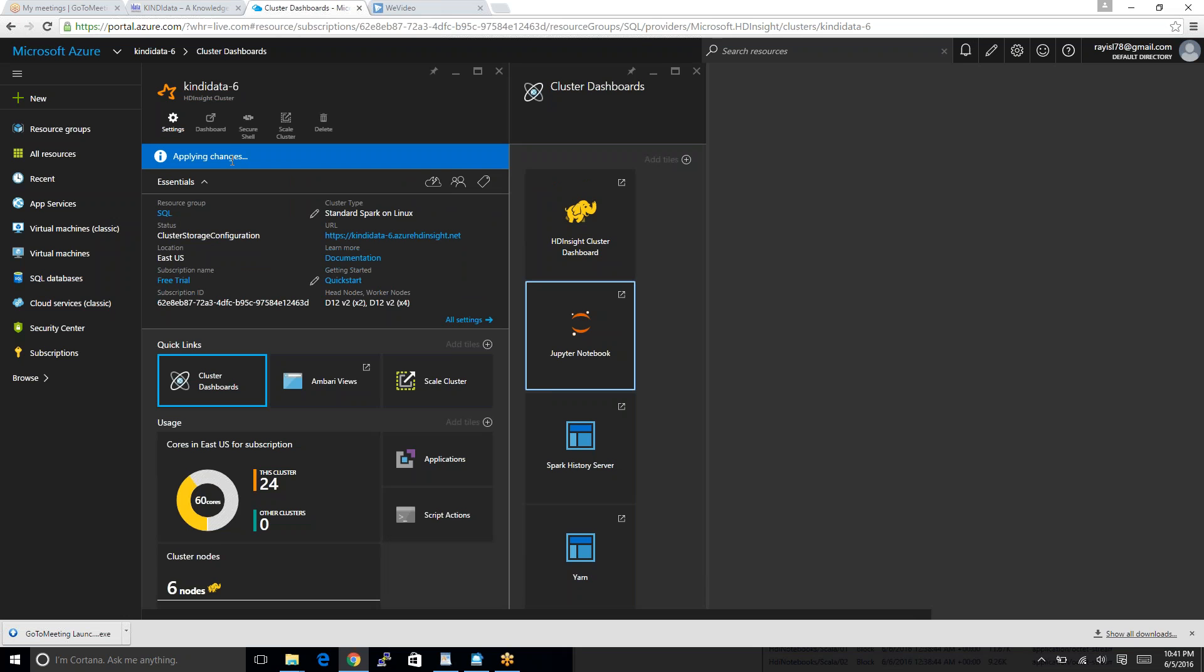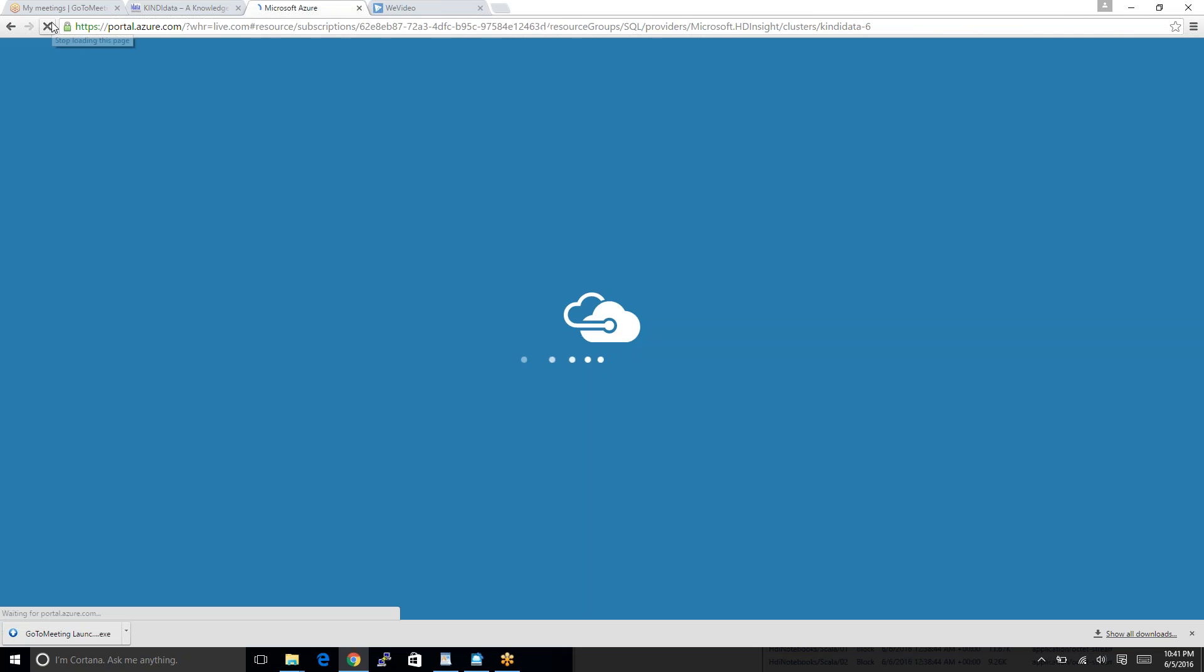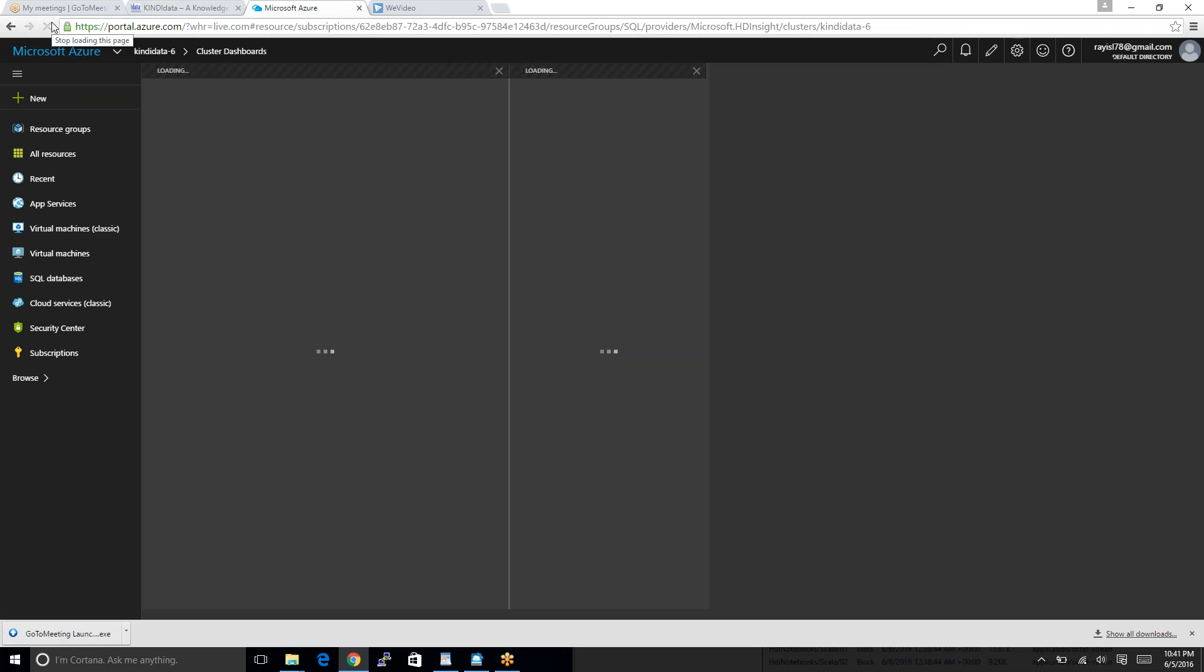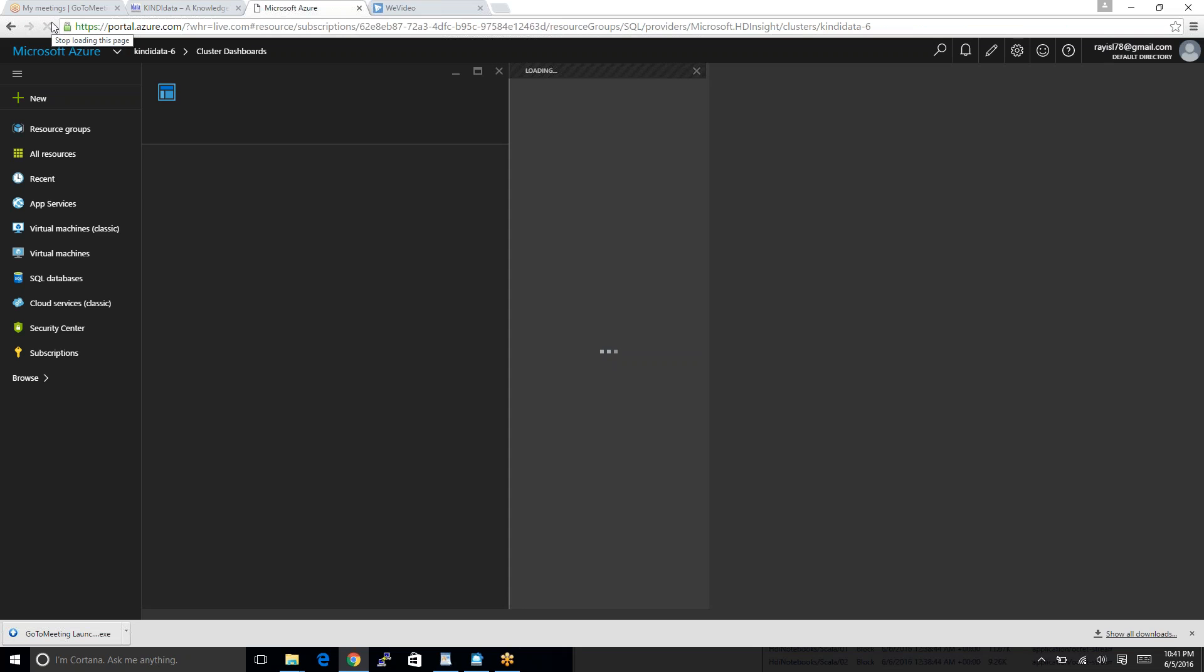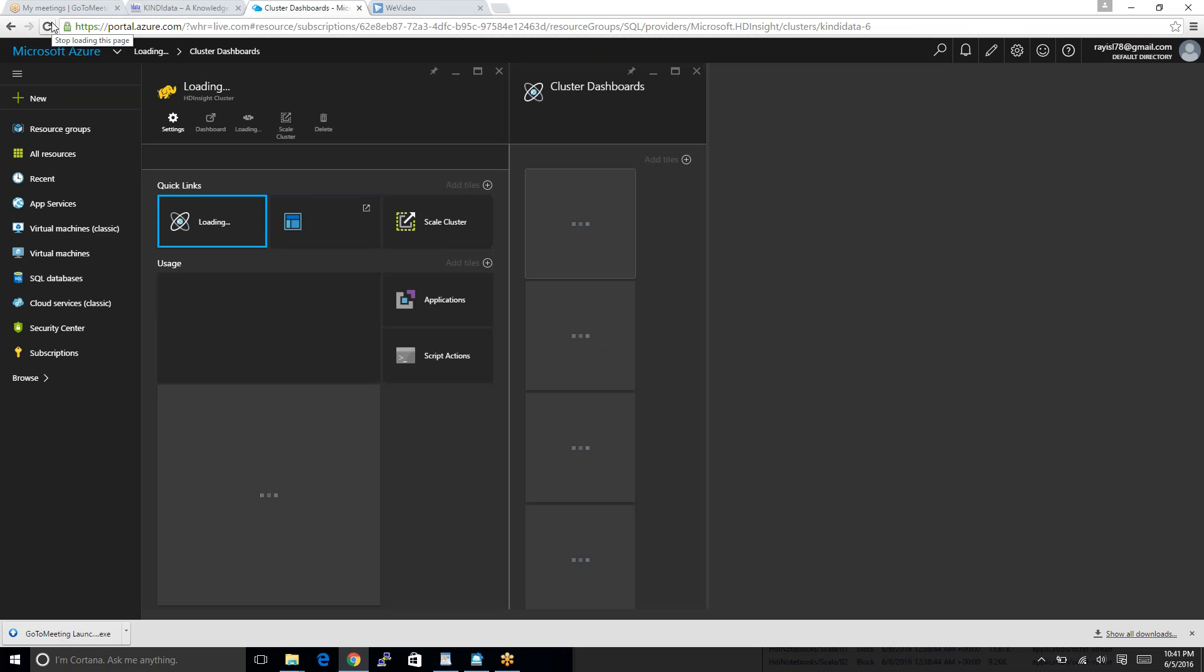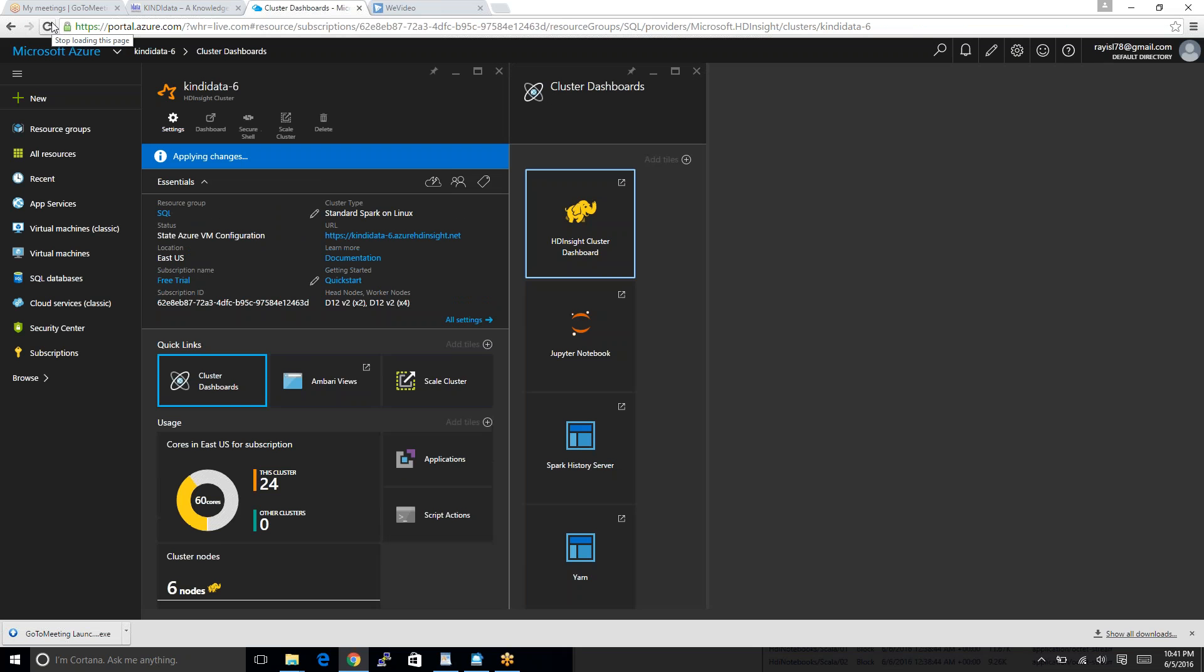It is still applying changes. It is still working. We have to refresh this one time to time to make sure that it has been completed. It takes 15 to 20 minutes or less sometimes, depending on the speed. My internet is working slow. I hope you all know.